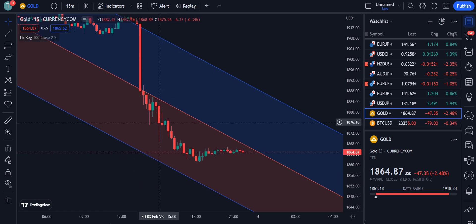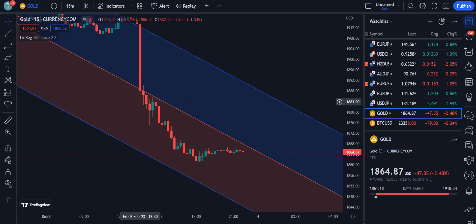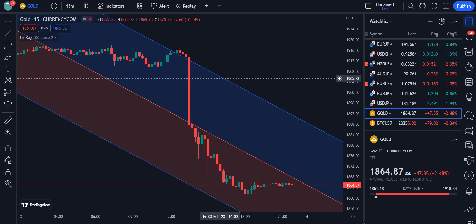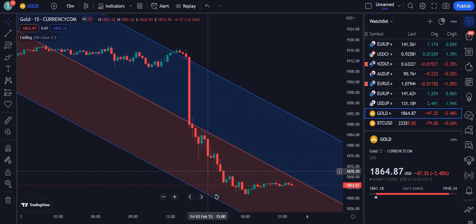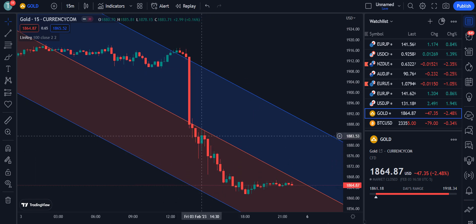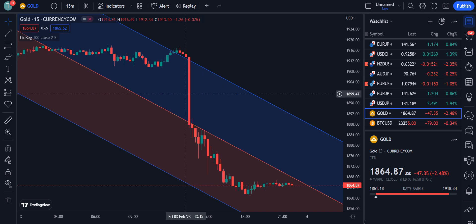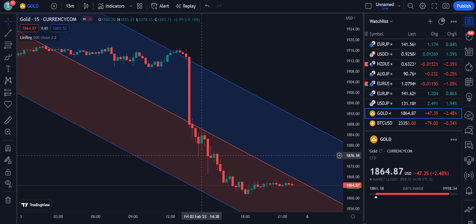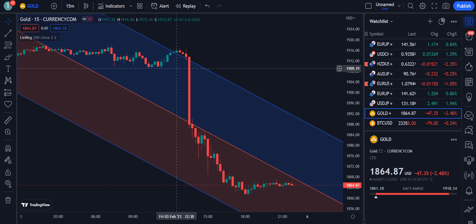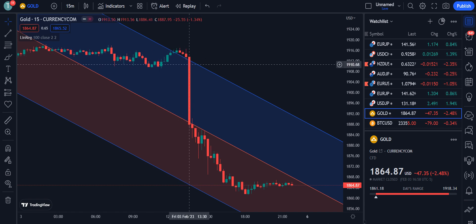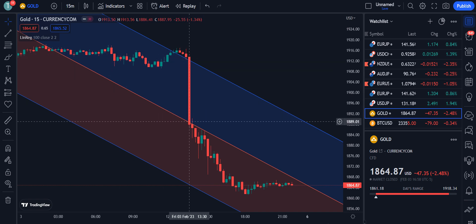These lines also act as support and resistance. This upper line shows us the resistance level and the lower line shows us the support level. Whenever our market moves outside this boundary, there is a chance of a trend reversal. When the market reaches the upper level, it is called the overbought level, and the market has to pull back for a bearish trend.